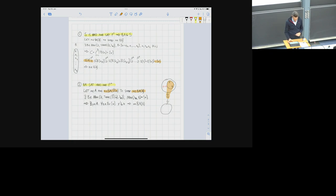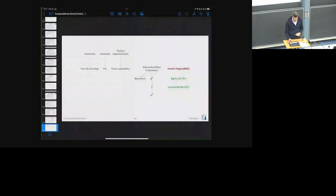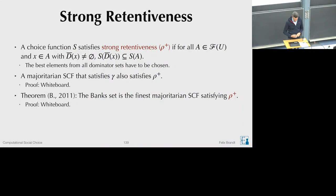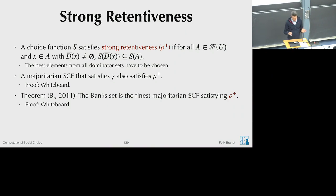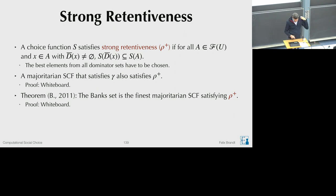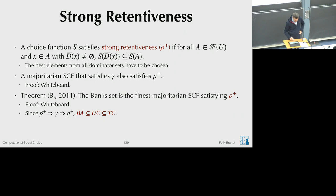Those were the two main proofs for today's lecture. We've now characterized the bank set axiomatically. Next we'll look at some implications of this characterization.